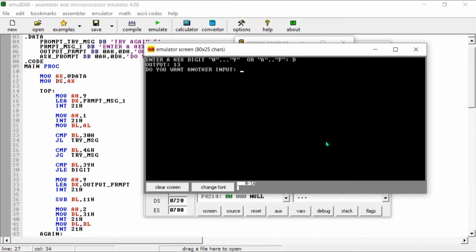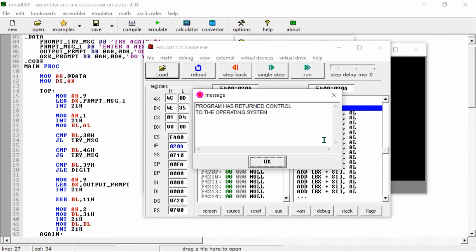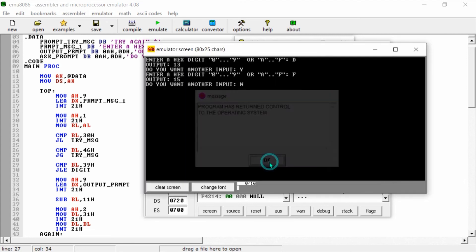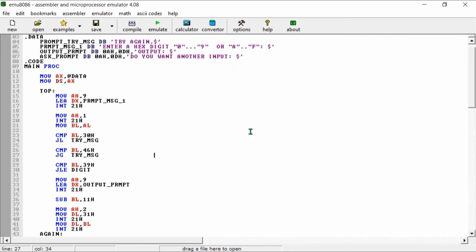D has the value 13. It asks: do you want another input? If you press yes, put another digit and it will show you the output of another decimal. If you enter no, the program will terminate. This is the complete code showing how to convert hex digits into decimals.